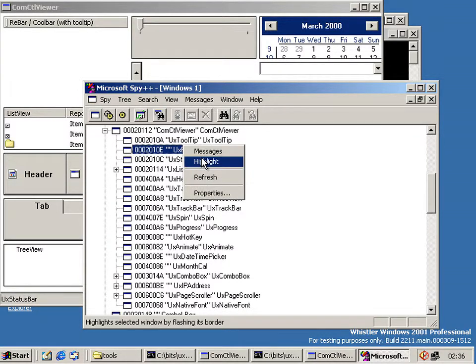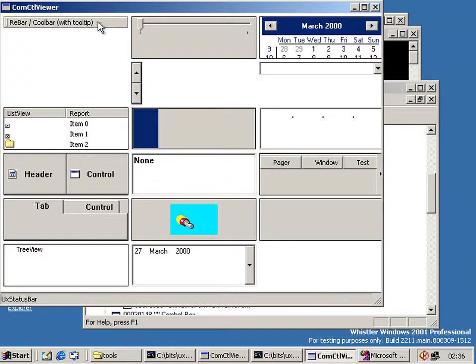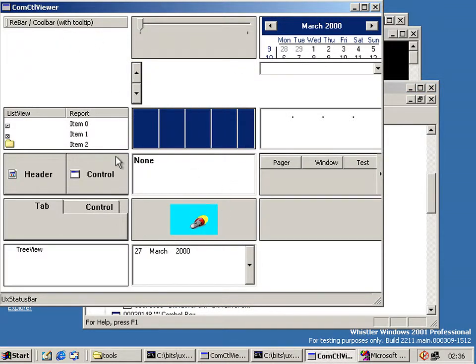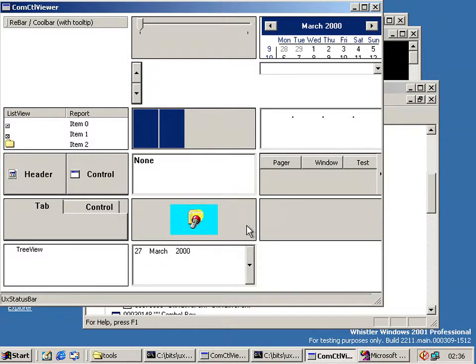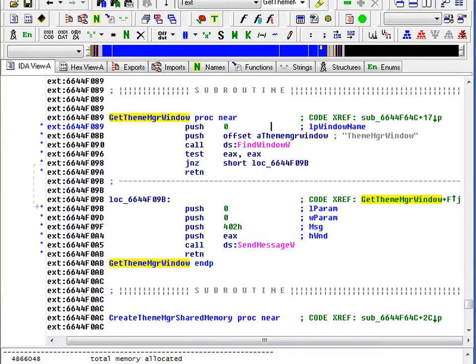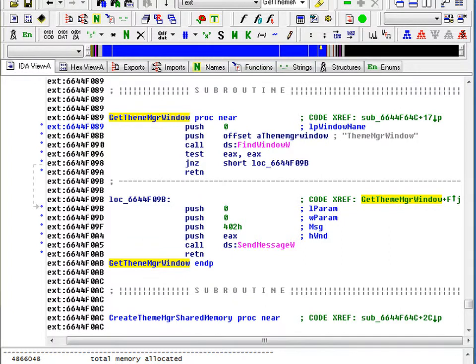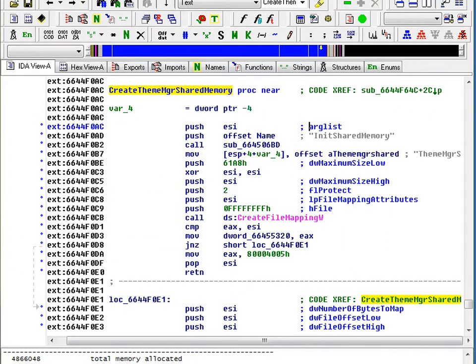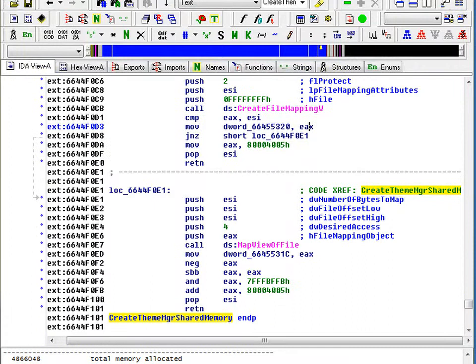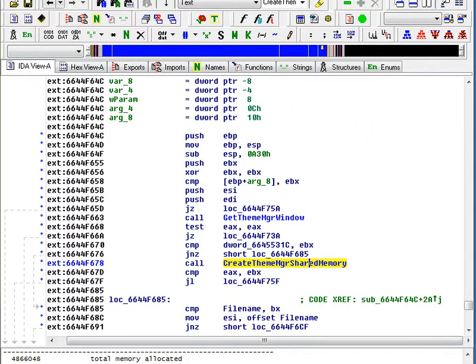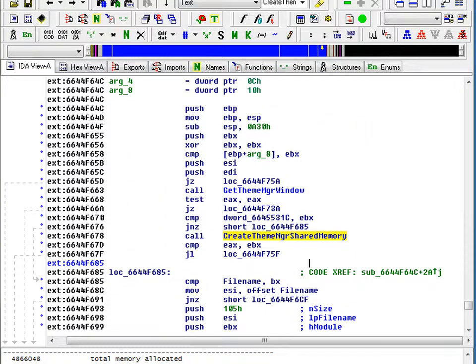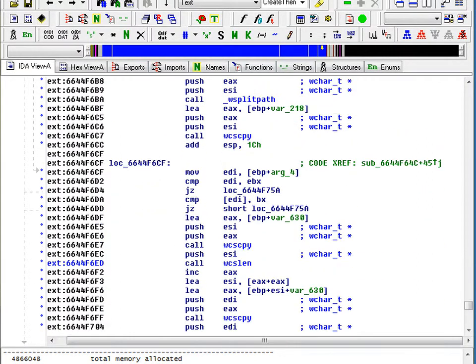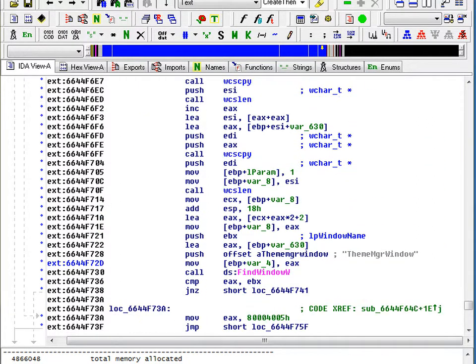And we can highlight that just to show us that one. Yeah. Now this is because while the controls are in here, the actual theme manager isn't present in this build. And as we look at the code we can see it searches for a theme manager window to initialize the things. And then it creates some shared memory. But the theme manager isn't present in this build. So while the controls are there, it tries setting up the controls but there's nothing to actually theme the windows.